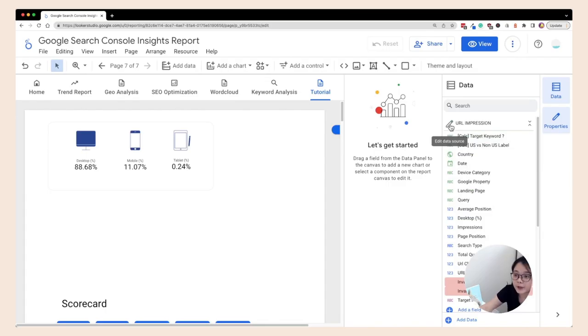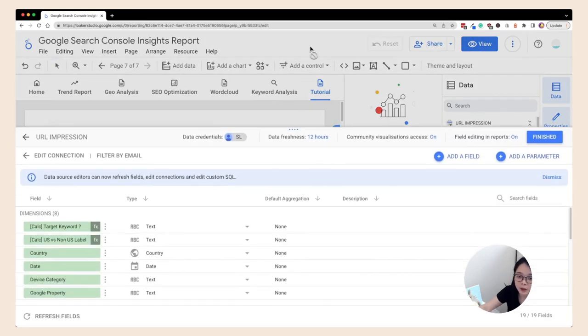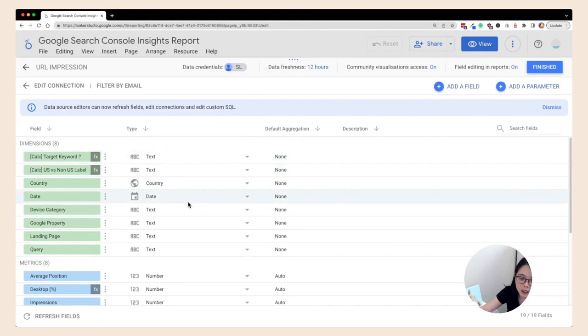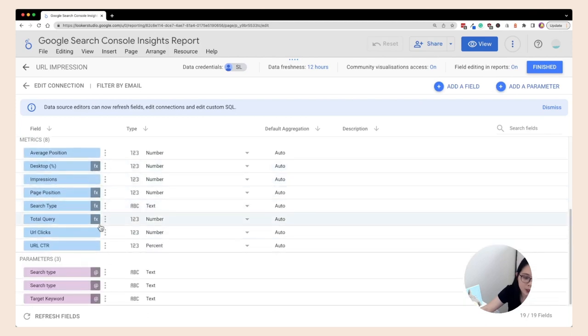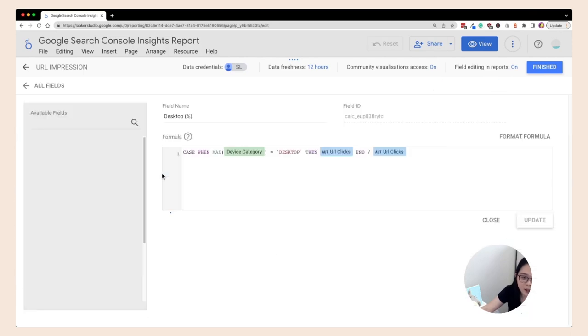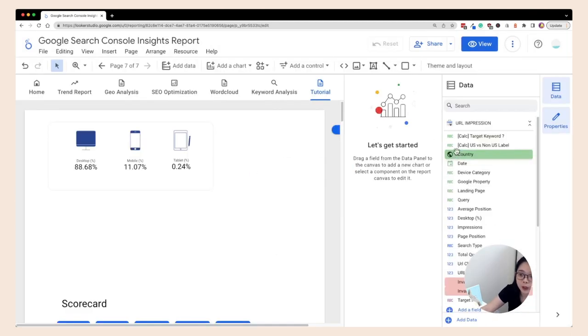And there's also another way you can check all the calculated fields by going to this edit data source. If you can see this icon here, click on that and it will bring you to this window which you can see all the metrics with the fx that means there is a formula behind that and you can just click on it to check the formulas.